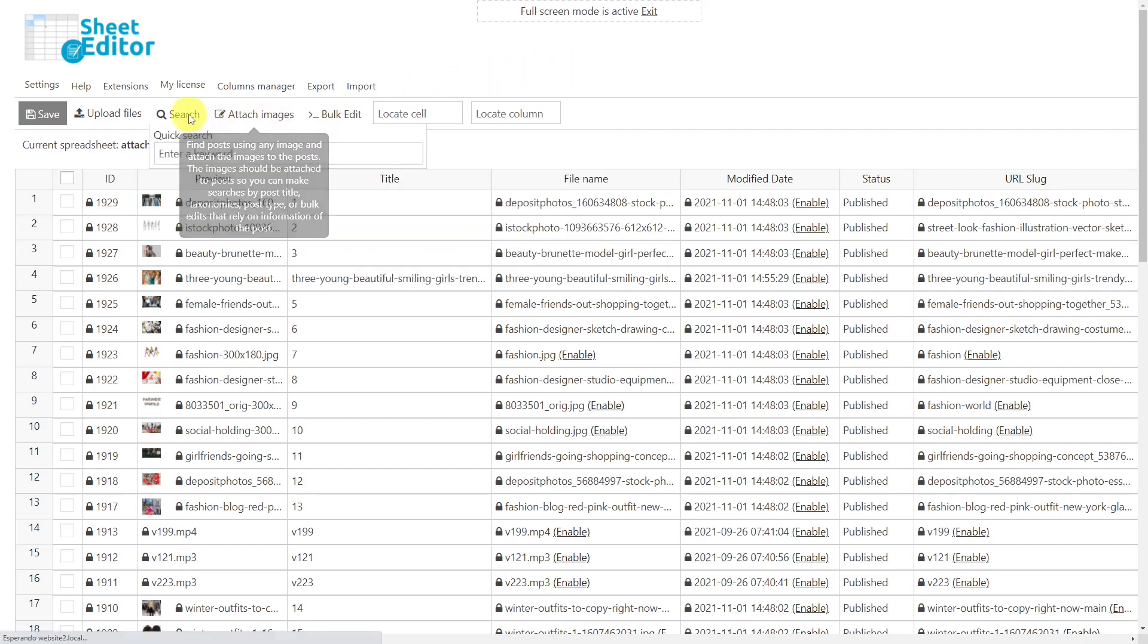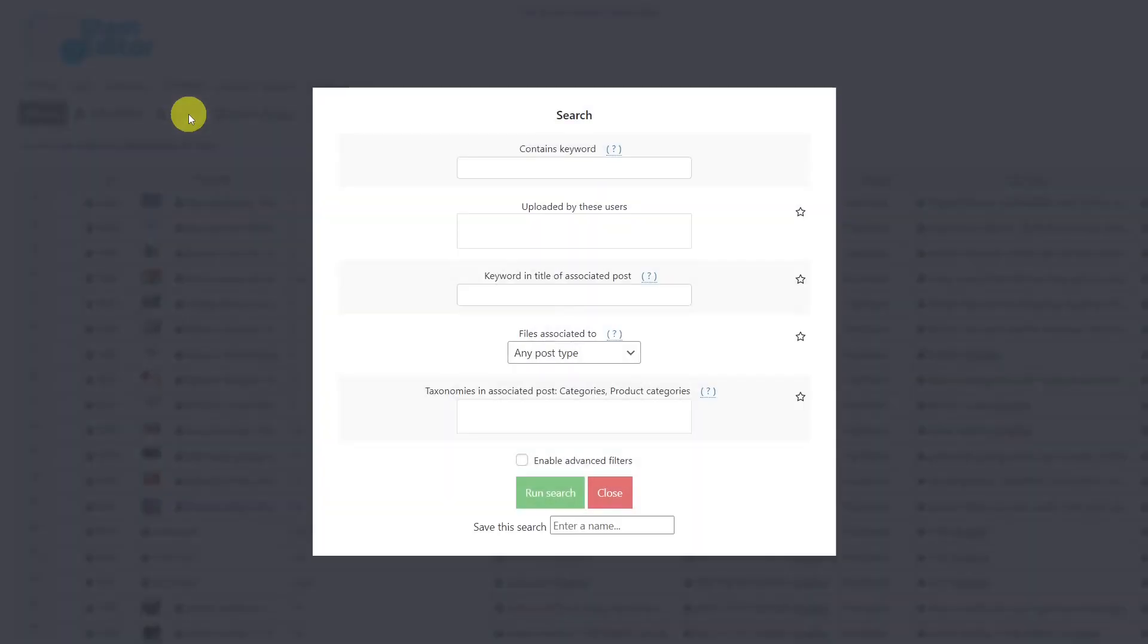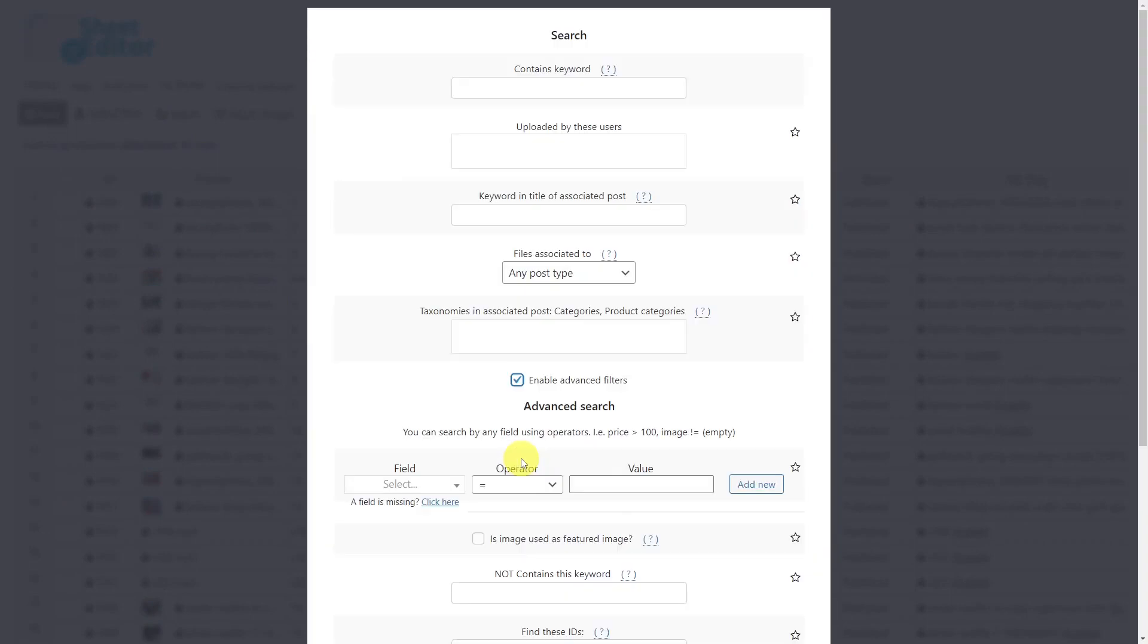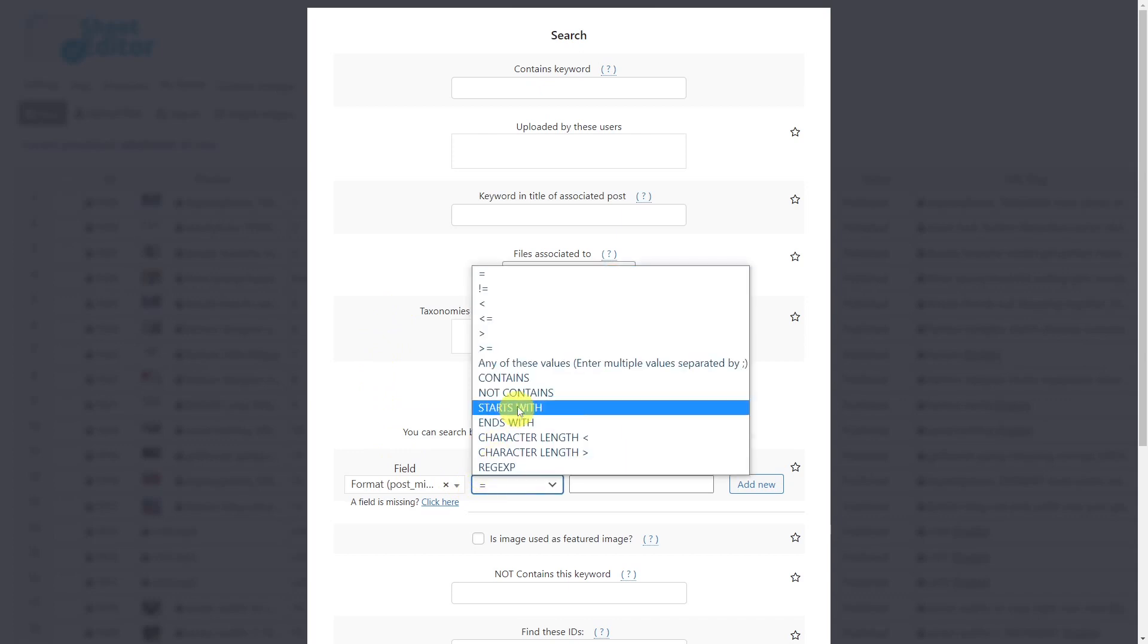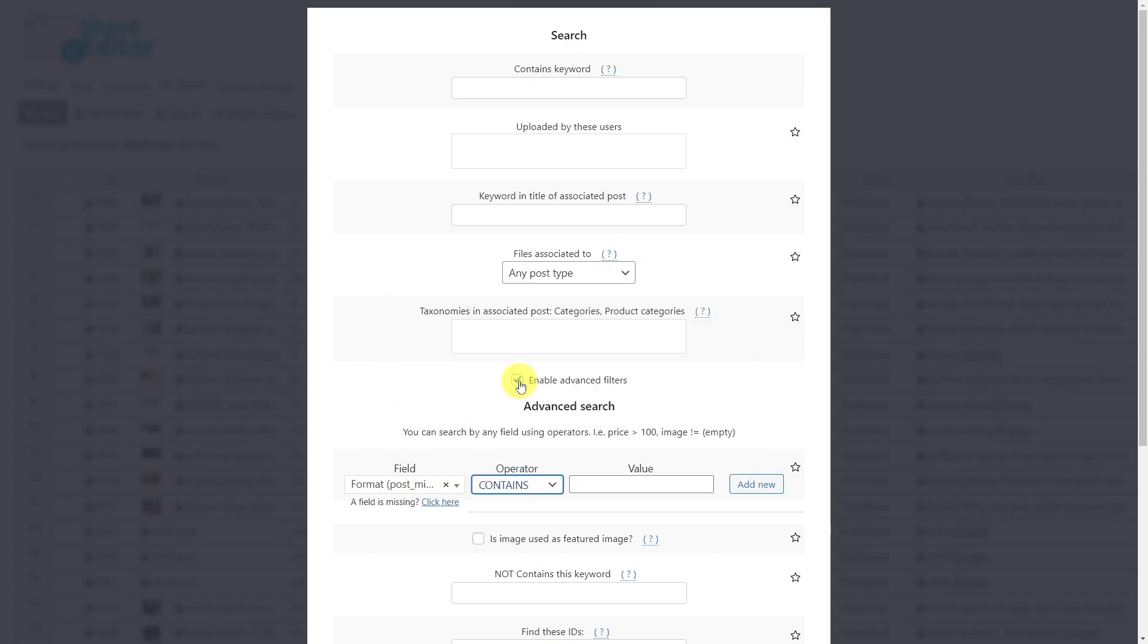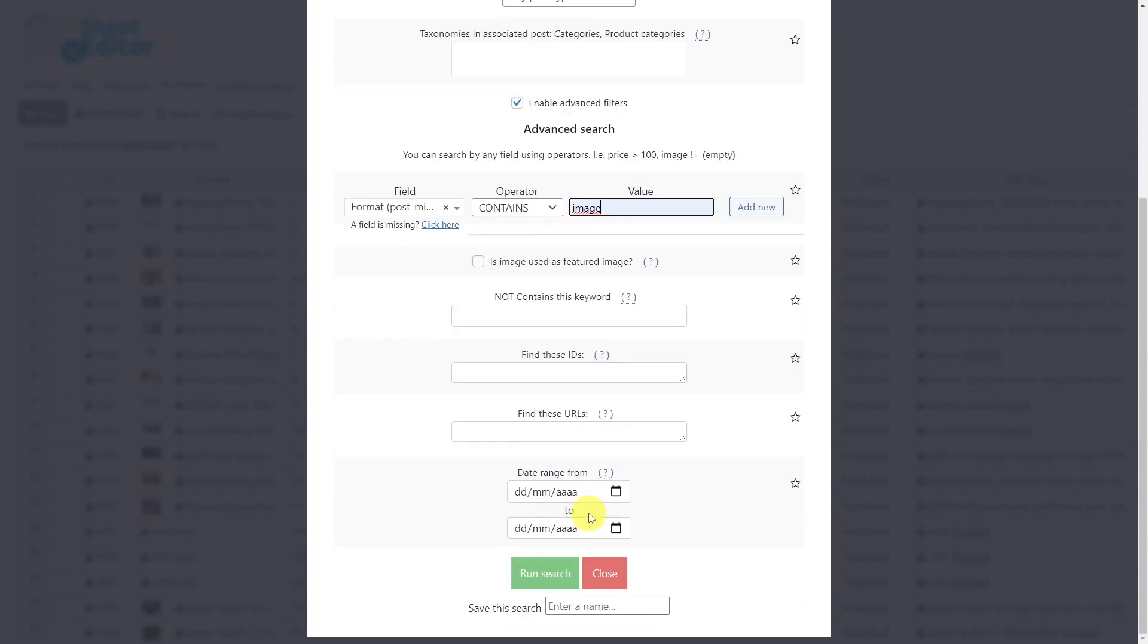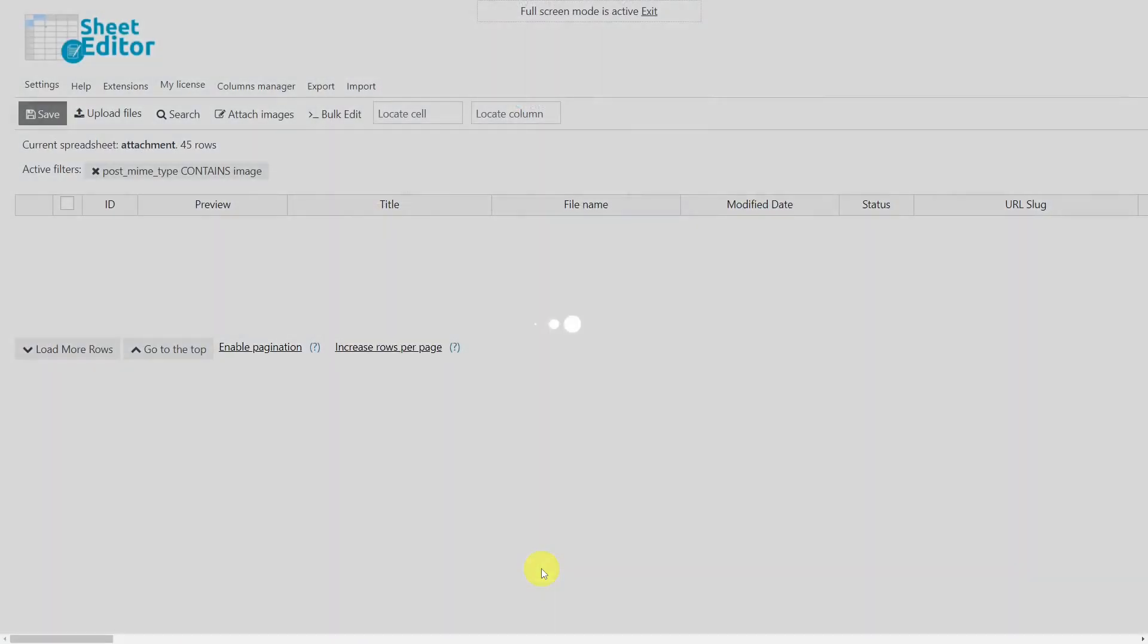To do this, we'll open the search tool. Once it's open, enable the advanced filters, then select format. The operator will be 'contains.' Now we'll enter 'image' as the value. Finally, run the search to display all the images on our site.